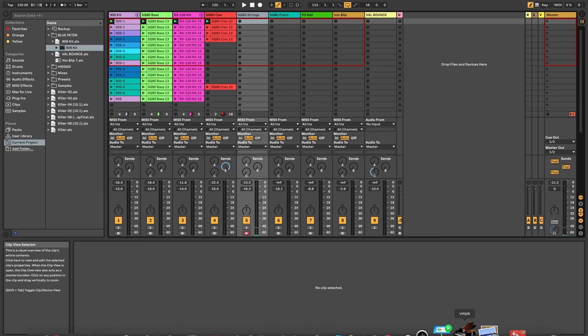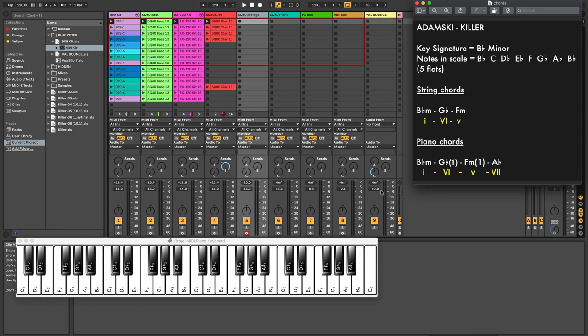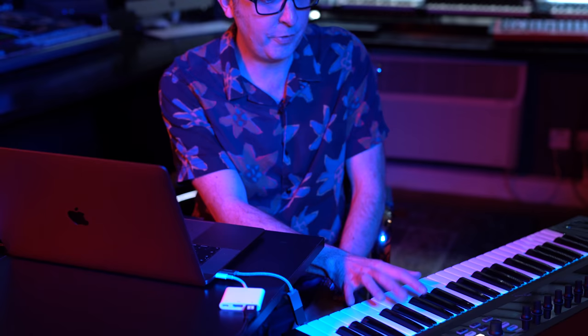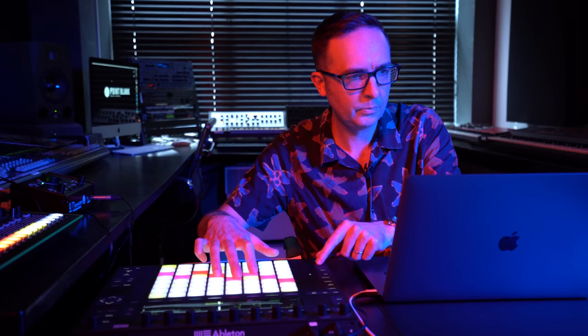The next sound is a string sound — one of the presets from the SQ80, another beautiful sound. The string chords are all triads. We've got B-flat minor — that's the one chord — then G-flat major, the sixth chord, and F minor, the five chord. Just those three chords. Really beautiful, it gives it a lot of emotion. I'm going to put those in on Push.